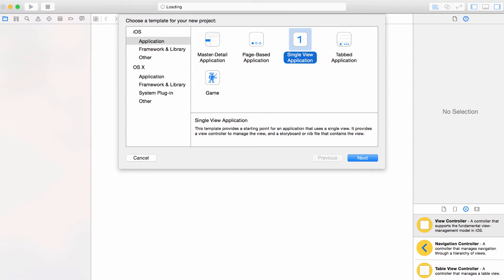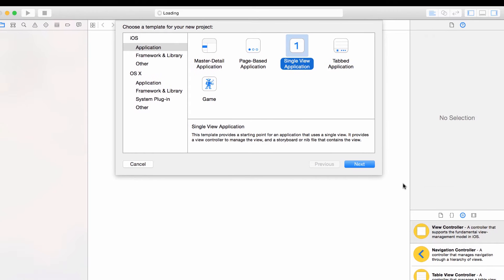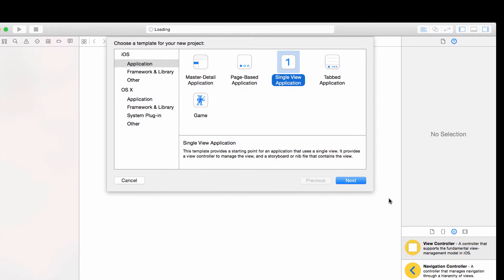It's time to start exploring tables. Tables are a large part of iOS development, so it's really important that you understand how to use them. There's a lot you can do with tables, but we're going to start slow and build our way up into more advanced features.